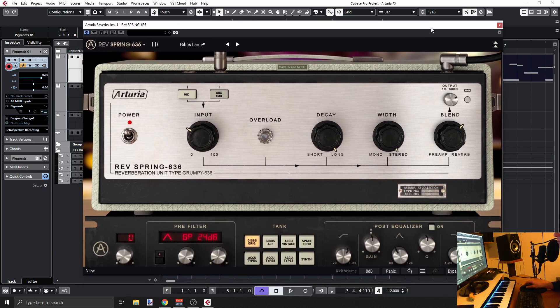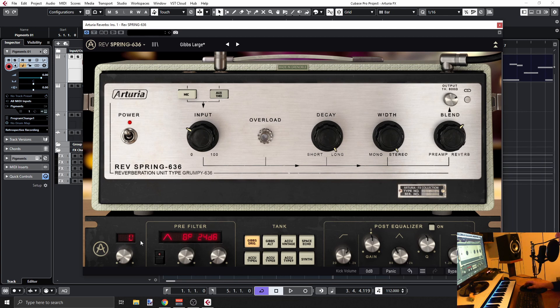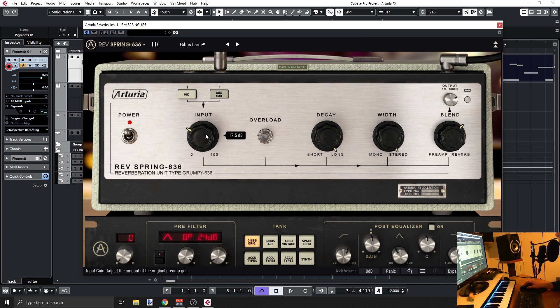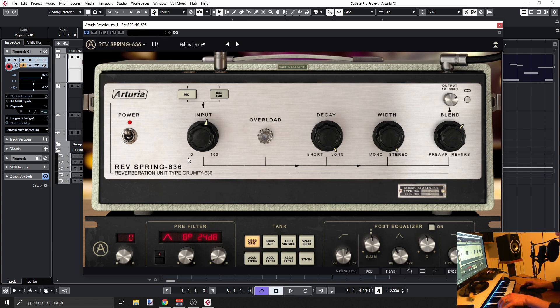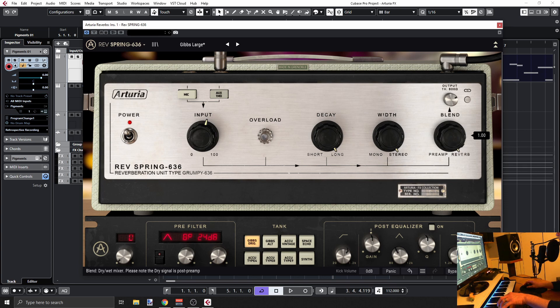We'll cover this in a moment. So reverb: first of all, we have our input signal here and we can definitely drive the signal more and more up into distortion, which is useful. You can use this unit also just for reverb or preamp, up to you. You can blend it.